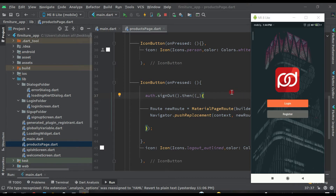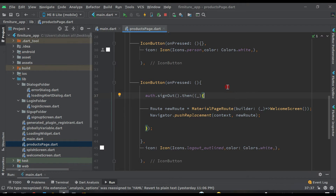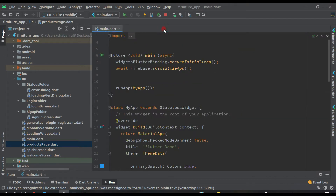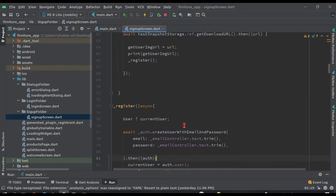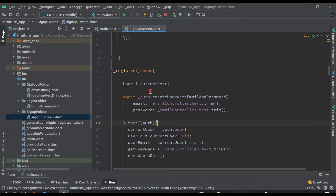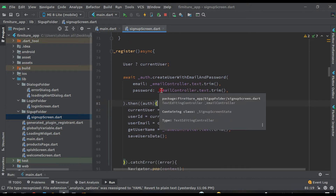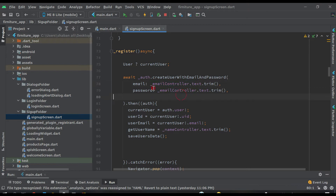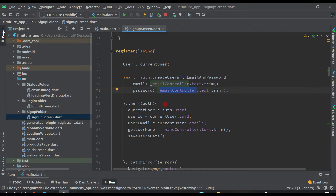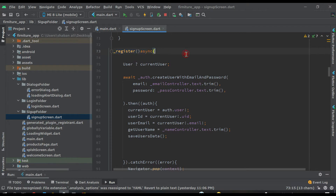First, let's close the product page and open the sign-up screen. Here inside the register function you will see that by mistake we have given both fields the same controller — email controller and email controller — which is not correct. We have to change it to underscore password controller, otherwise you will get issues during login. Make this change in the register function on the sign-up screen.